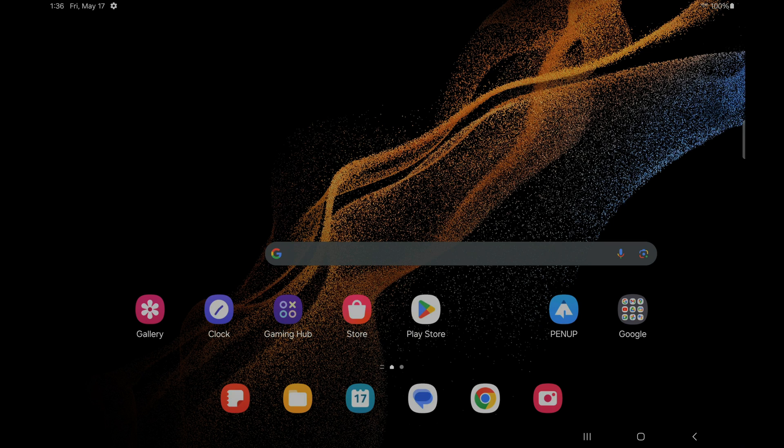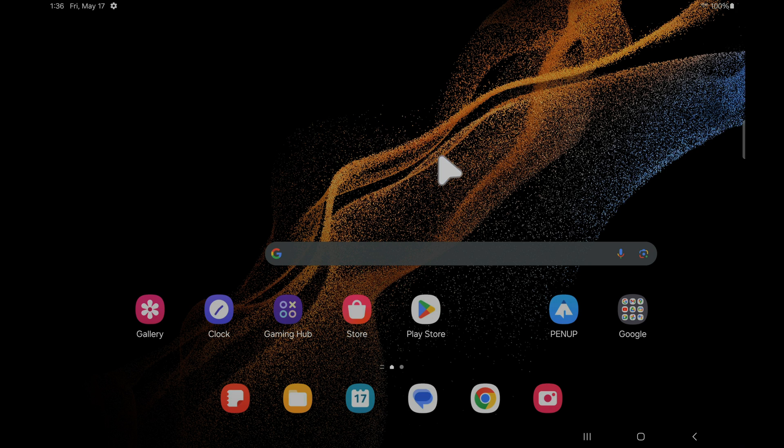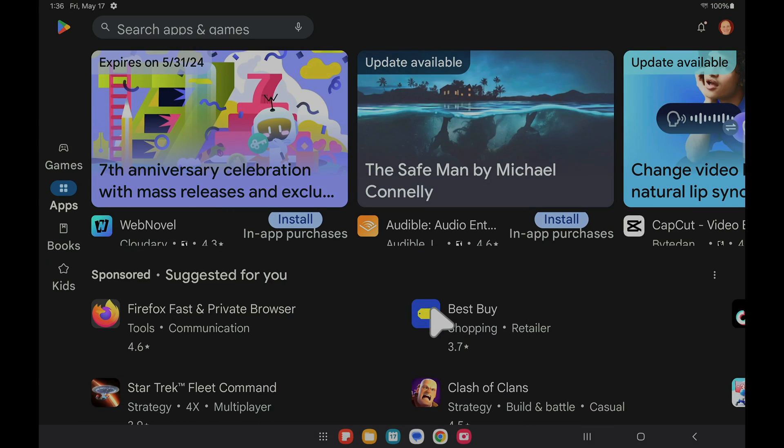I have the tablet in dock mode so that I can use the trackpad and the pointer to give you a better sense of where I'm tapping on the screen moving forward. First of all, you'll need to access the Google Play Store. In this example it's right here on the home screen of the device, so I'm going to tap on Google Play Store to open it.